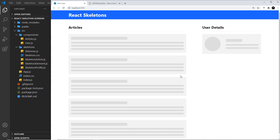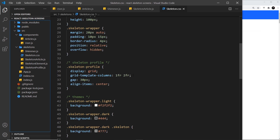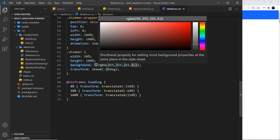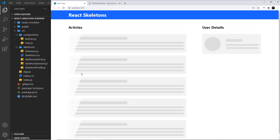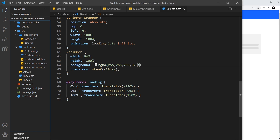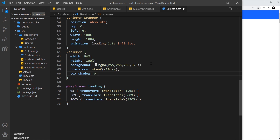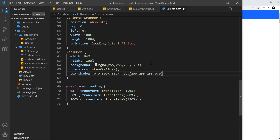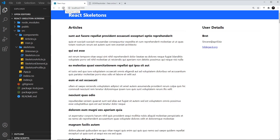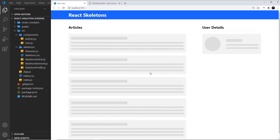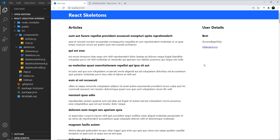I want to soften up the edges of the sheen. If I increase the opacity to 0.8 we can see there are very hard edges. To soften those I'll give the shimmer div a box-shadow: 0 0 30px 30px rgba(255, 255, 255, 0.05). That puts a bit of a blur on the edges so it doesn't look as harsh. After refreshing, it's a subtle effect but hopefully you can see the edges are slightly softer.